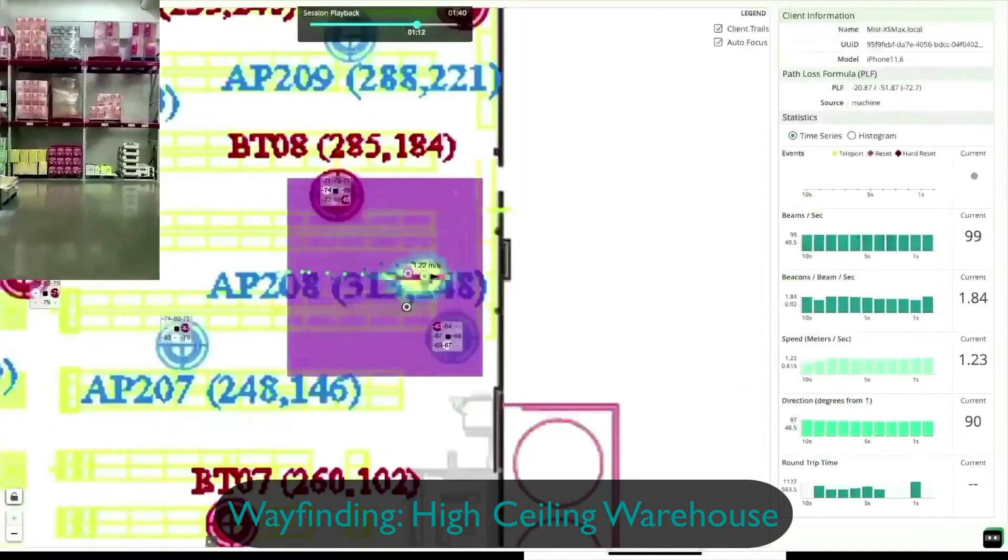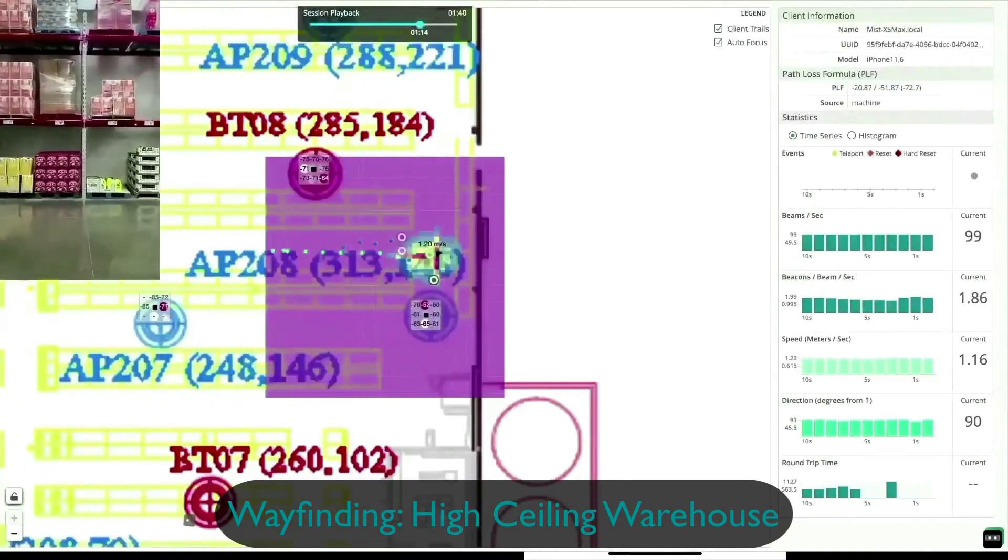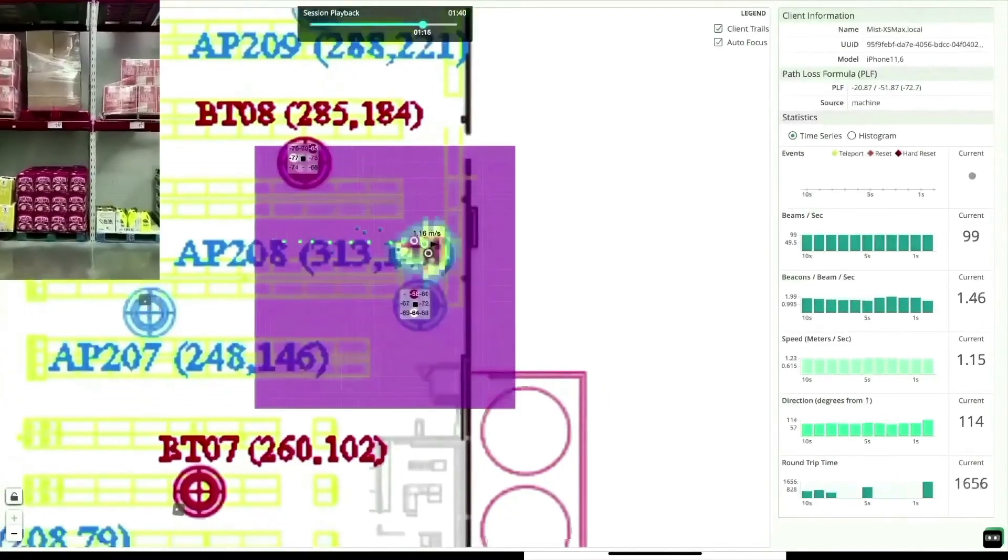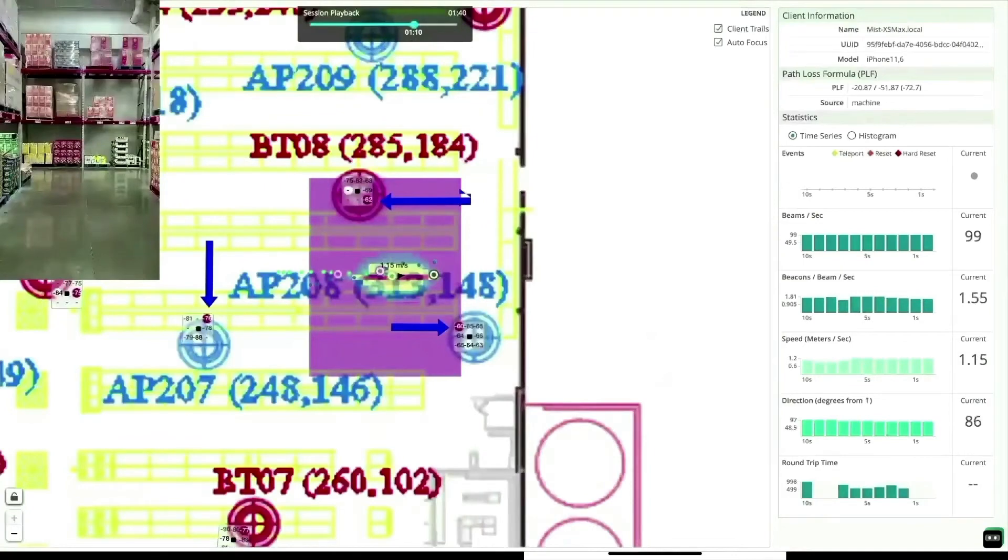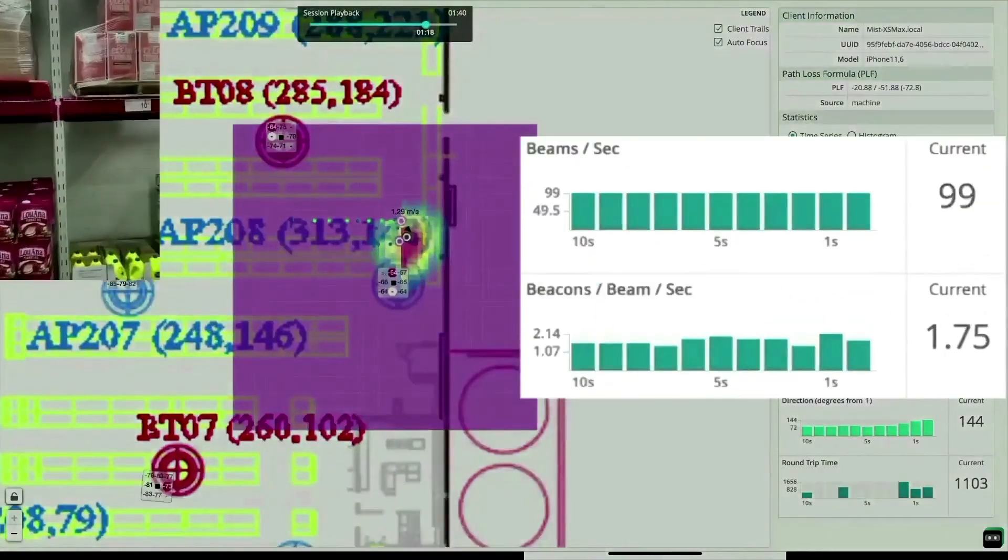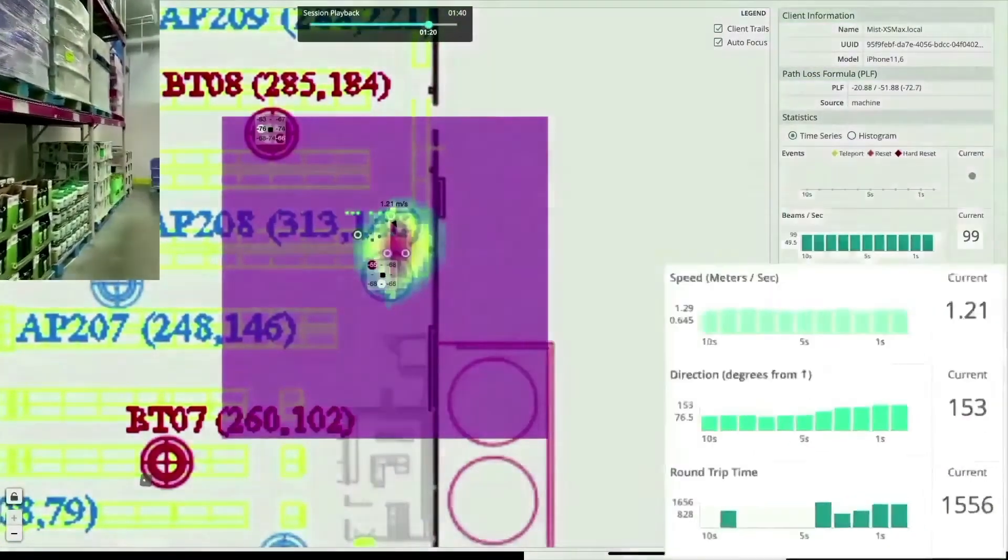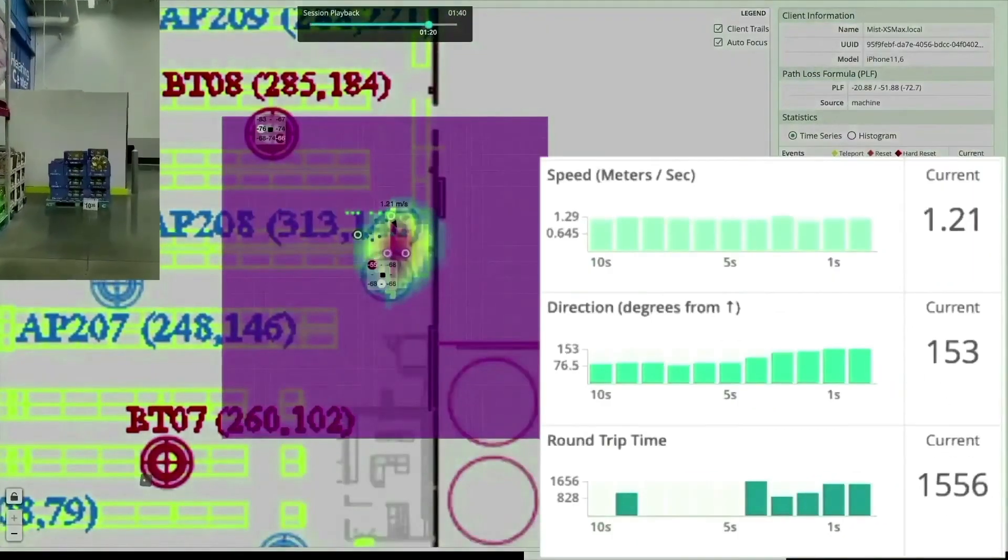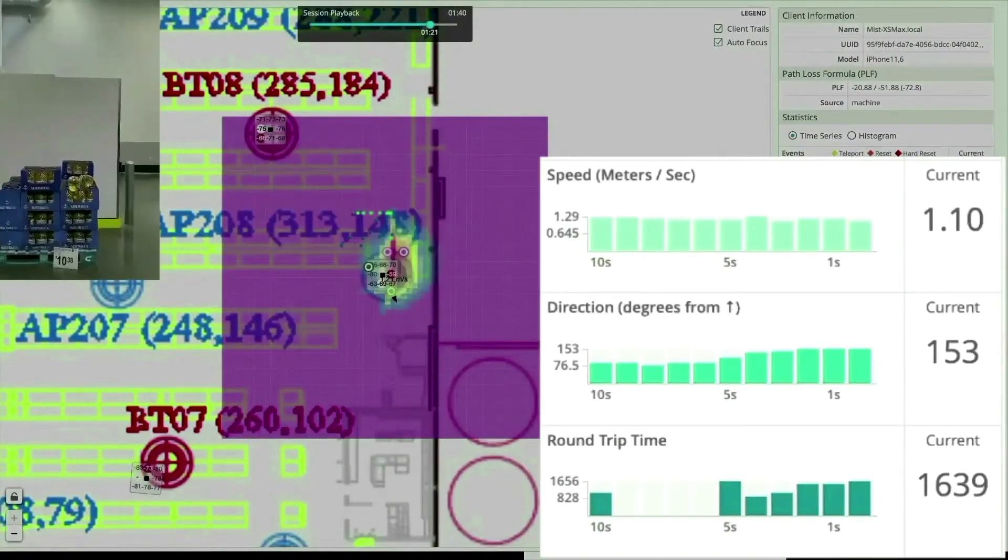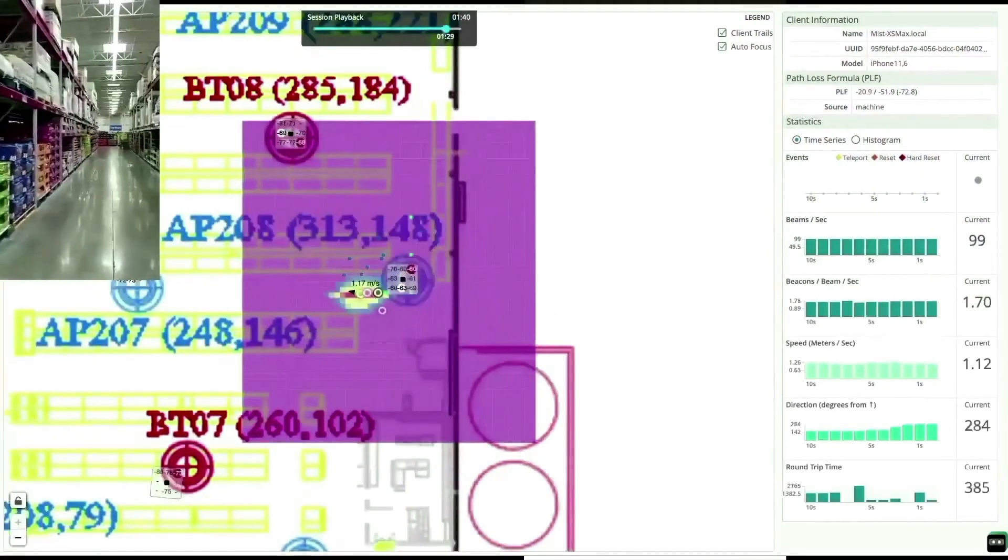Looking behind the scenes, we use RF glasses to see what the device actually sees. Here are the beams it hears the loudest during this interval from multiple MIST access point platforms. We can see the beams heard over time as well as getting information on speed and direction directly from the device sensors as well as network round trip time.